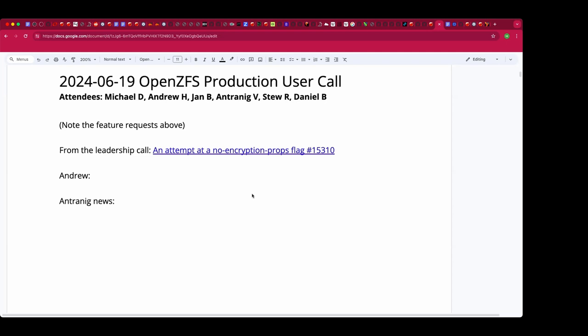Welcome, this is the June 19th Open ZFS production call. We have Andrew, Jan, Antoinette, Stu, Daniel, and myself.